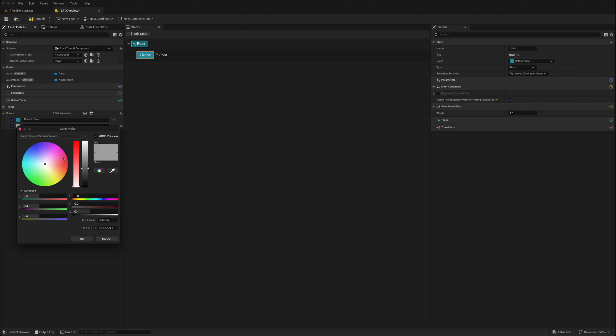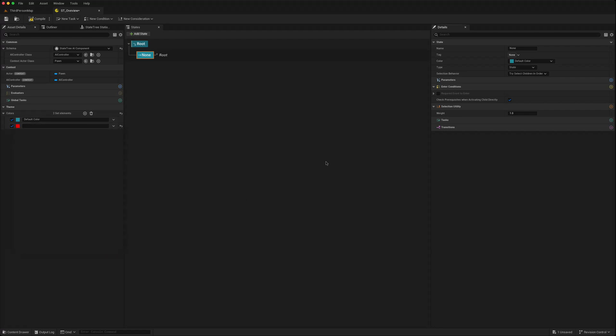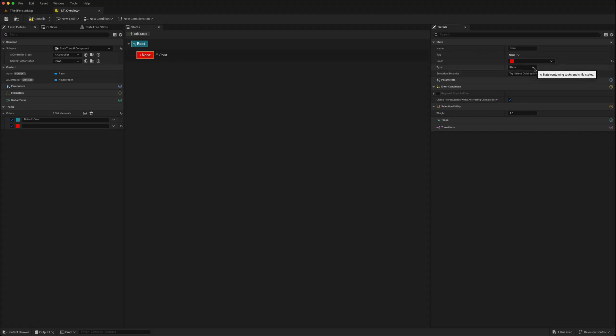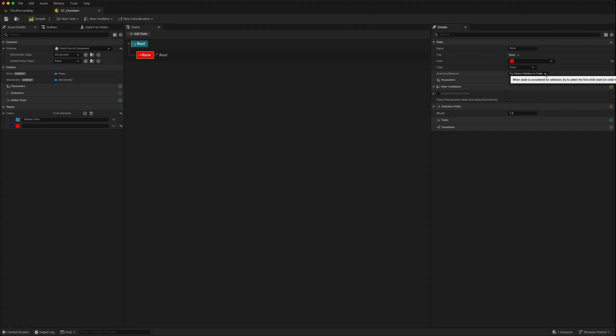This was present in 5.4 as well but now it shows up visually. State tree can have a type: state group, linked asset, sub tree. I think that's the same selection behavior.